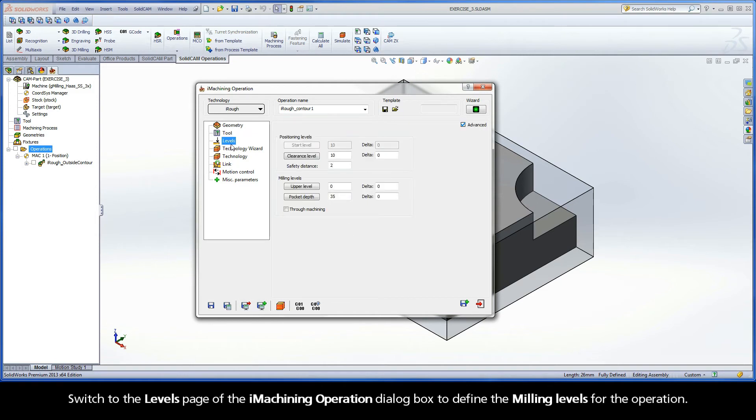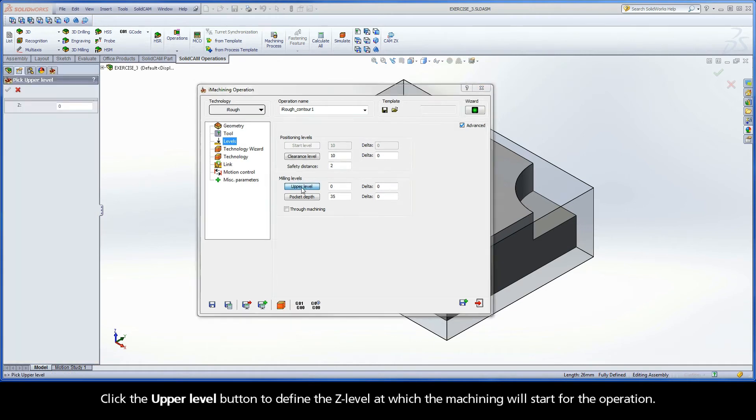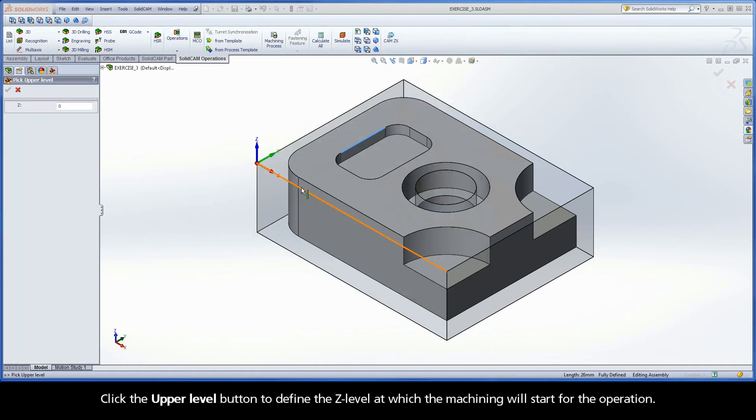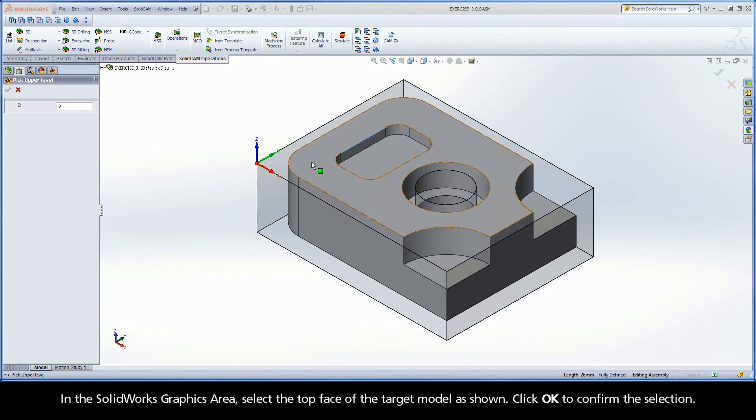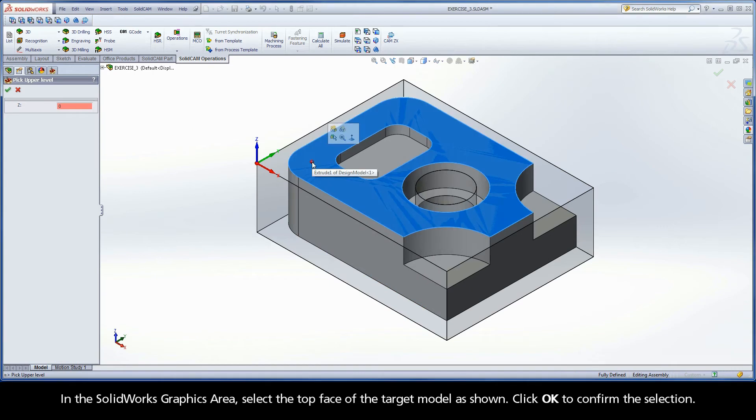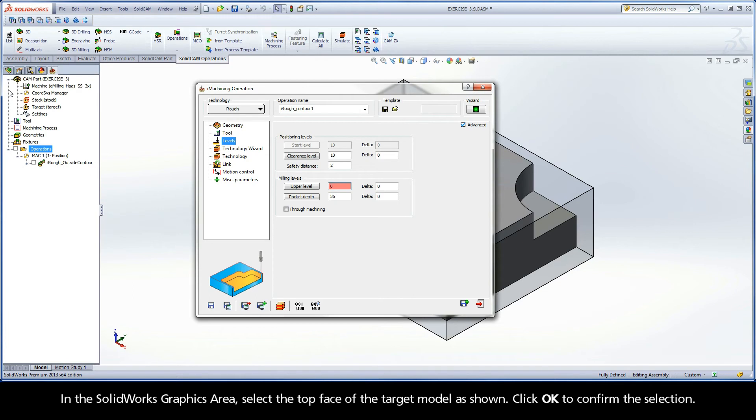Switch to the Levels page of the iMachining operation dialog box to define the milling levels for the operation. Click the upper level button to define the Z level at which the machining will start for the operation. In the SolidWorks graphics area, select the top face of the target model as shown. Click OK to confirm the selection.